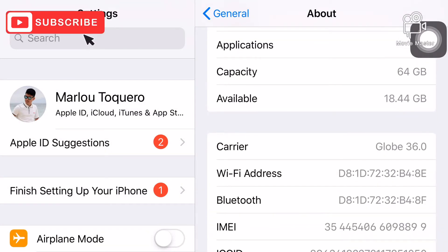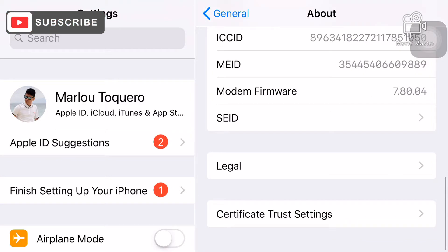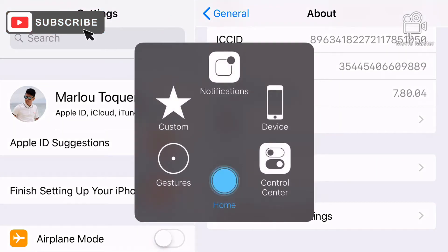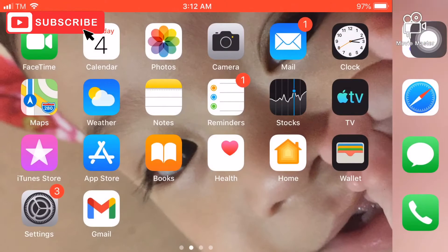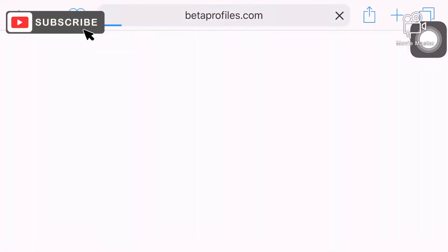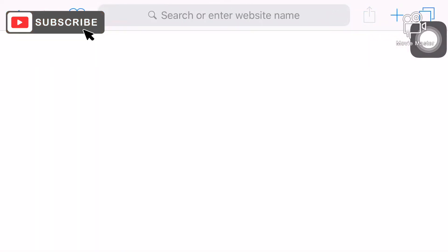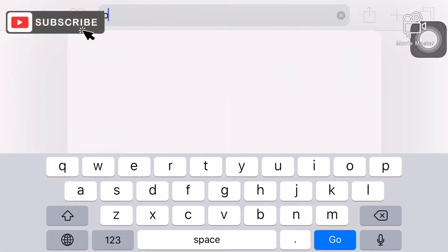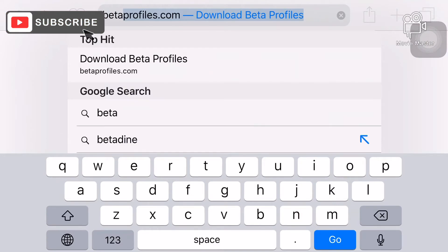We're going to update the iOS on our phone. All we need to do is check the settings — we'll need to check if we have enough storage.